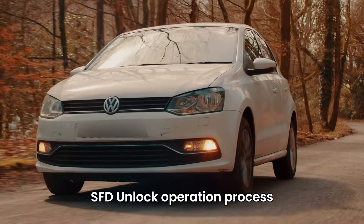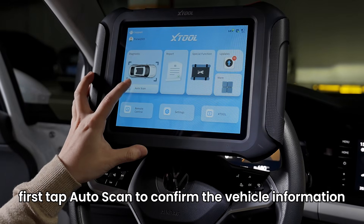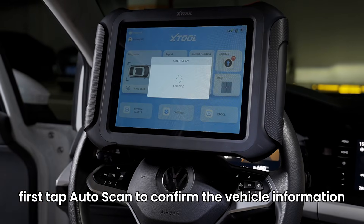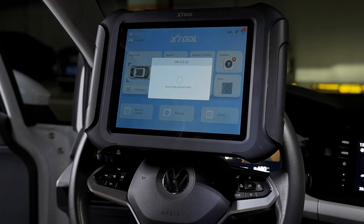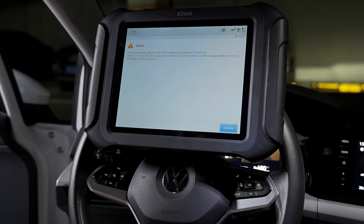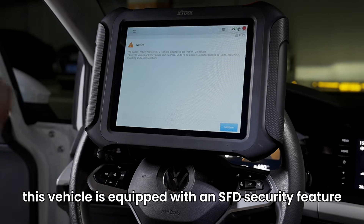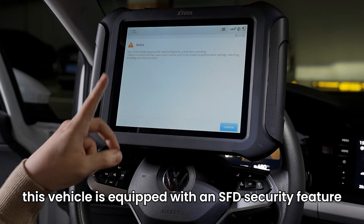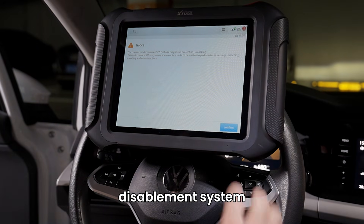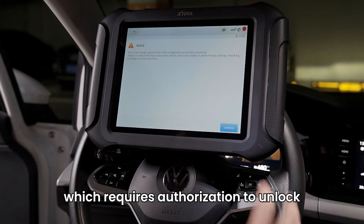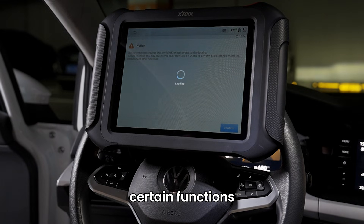SFD unlock operation process. Tap Auto Scan to confirm the vehicle information. This vehicle is equipped with an SFD Security Feature Disablement System, which requires authorization to unlock certain functions.